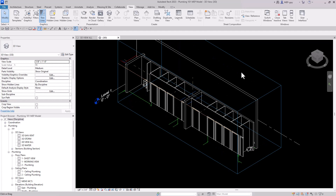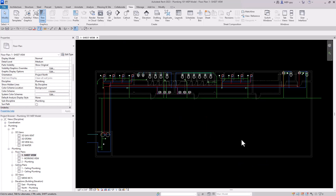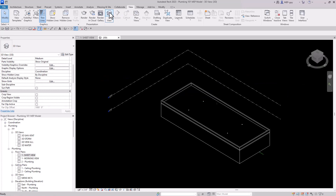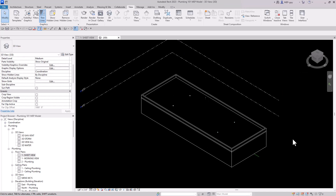Today I'm going to show you my favorite trick for getting the perfect 3D views super fast in Revit. Let's start over. We're in this floor plan and we want to get a really good 3D view of this women's bathroom. You can go up to the house icon and click it to bring up your default 3D view.